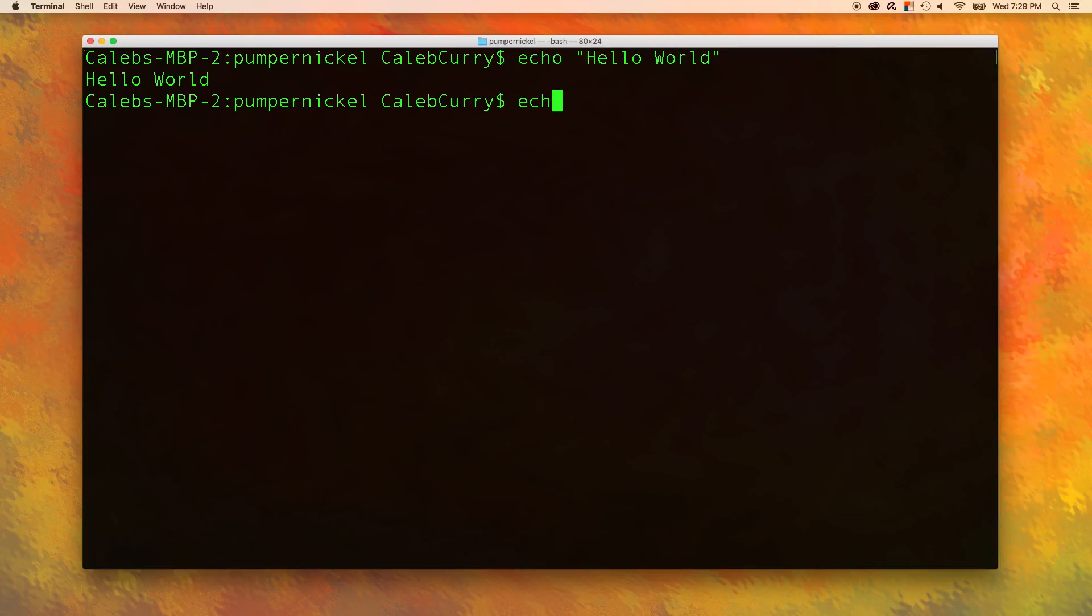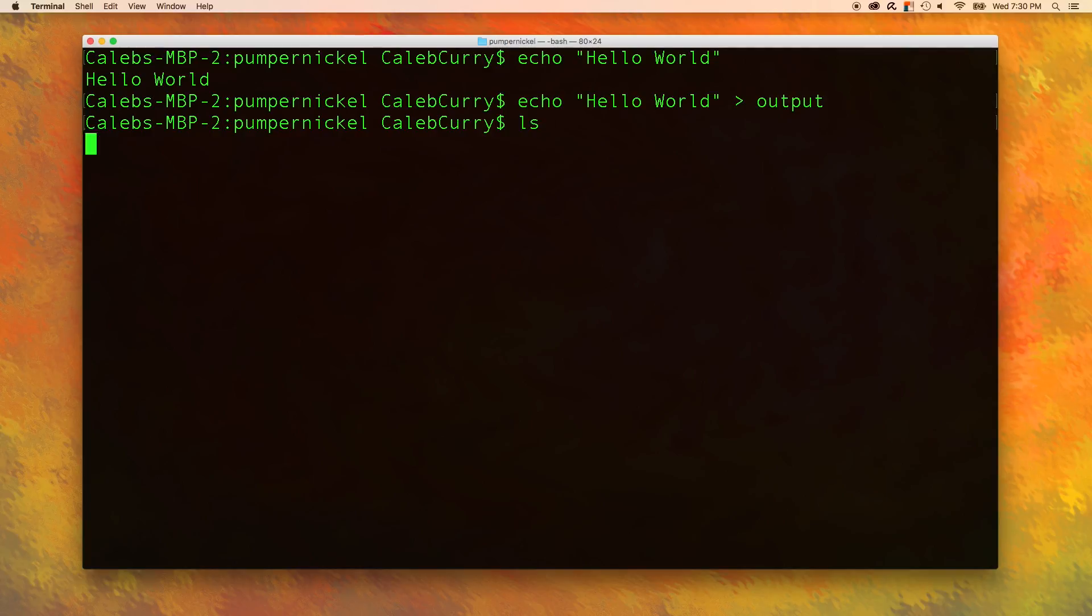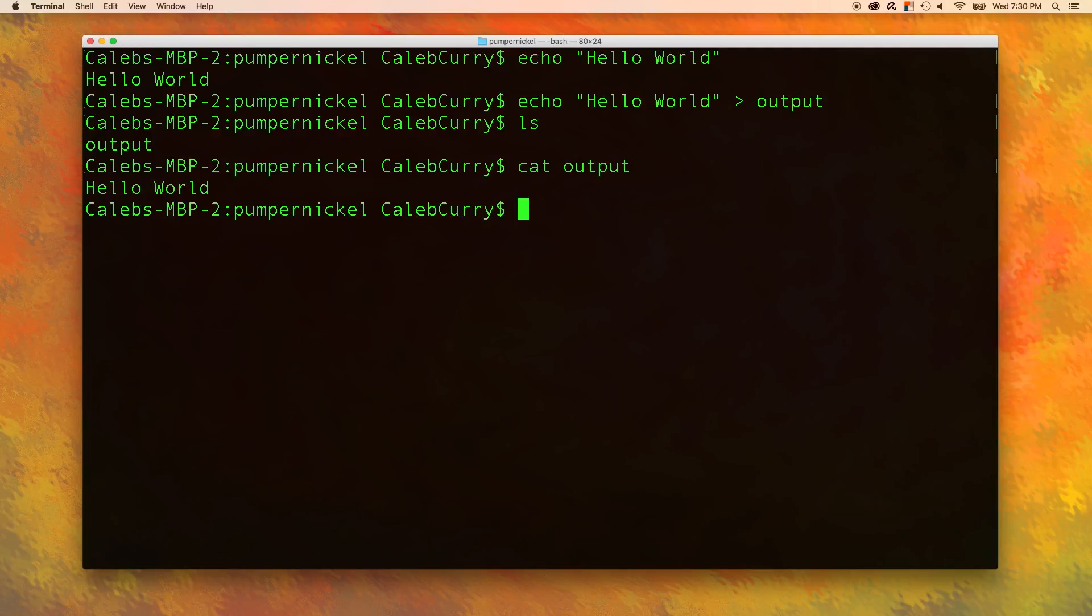For example, we could do something like this. And now we can use a greater than sign to output that to a file called output. Now when we say ls, you can see that there is a file output. How do we see the contents of that file? We get to use a new command called cat. So we can say cat output and you can see that the output is in that file. So whenever you need to redirect some text into a file, you can use this command right here.